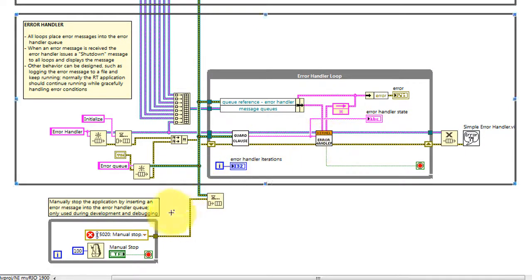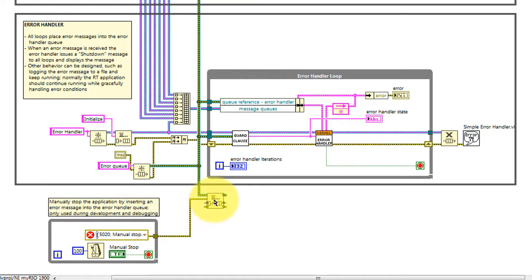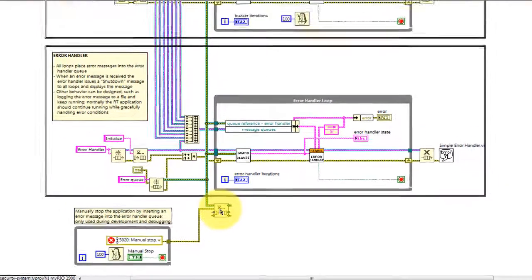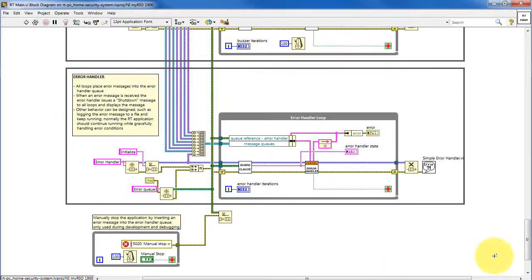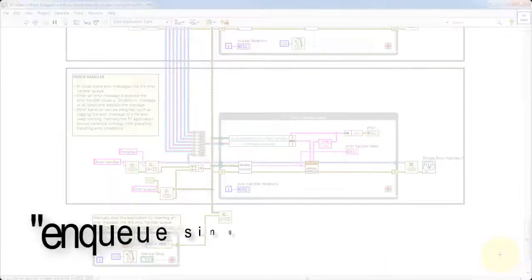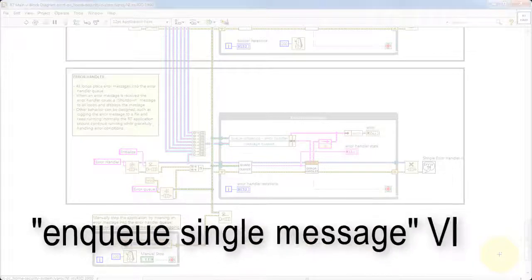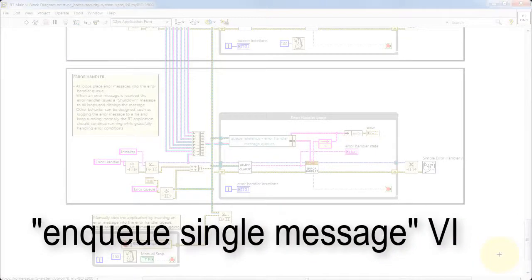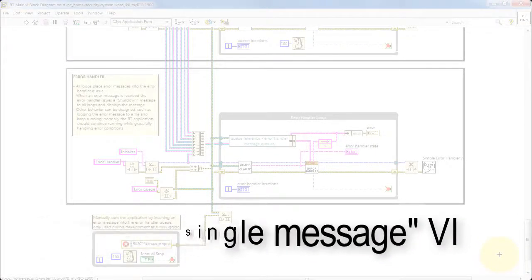The manual stop button is pulled in this loop, and when clicked, it sends an error into the error queue, and this causes the VI to shut down.